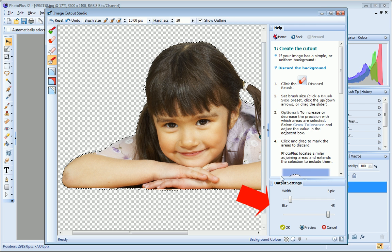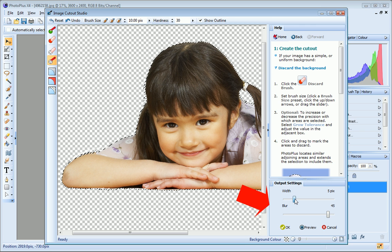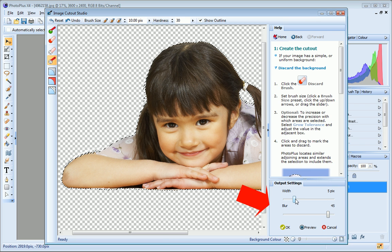On the Output Settings tab, you can refine your cutout even further by adjusting the Width and Blur settings. The Width setting controls the area of the image that is to be faded into the background. Generally, use a lower setting for images with intricate edges and a higher setting for images with cleaner edges.